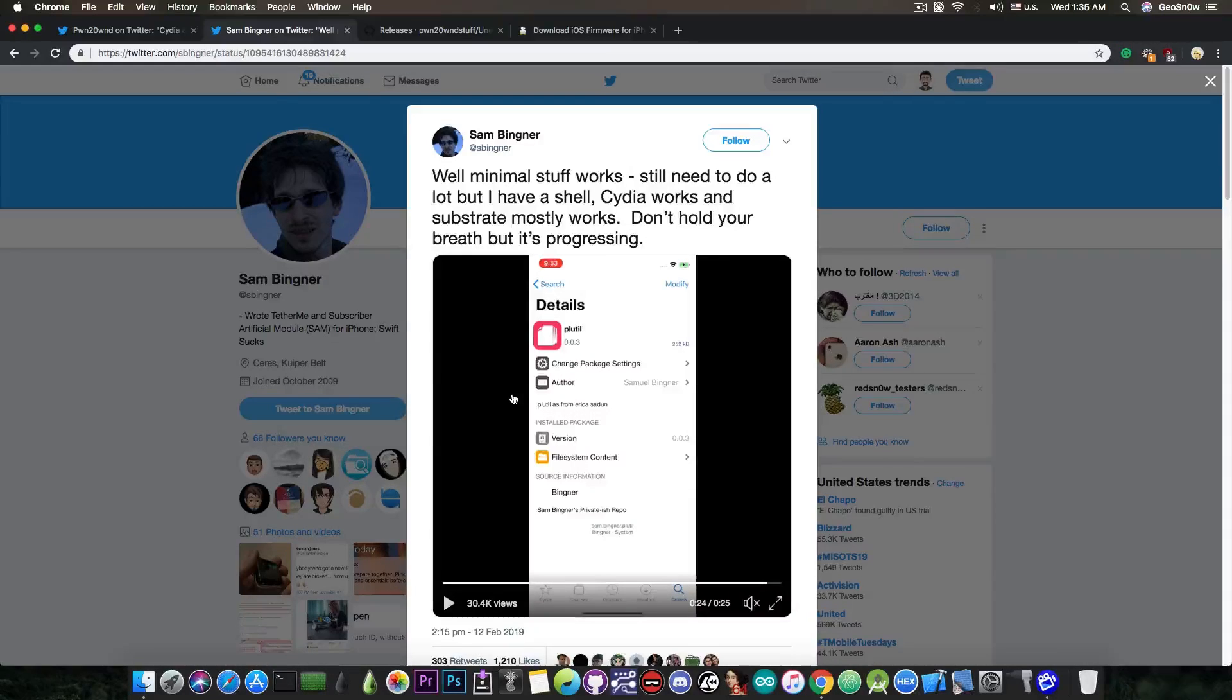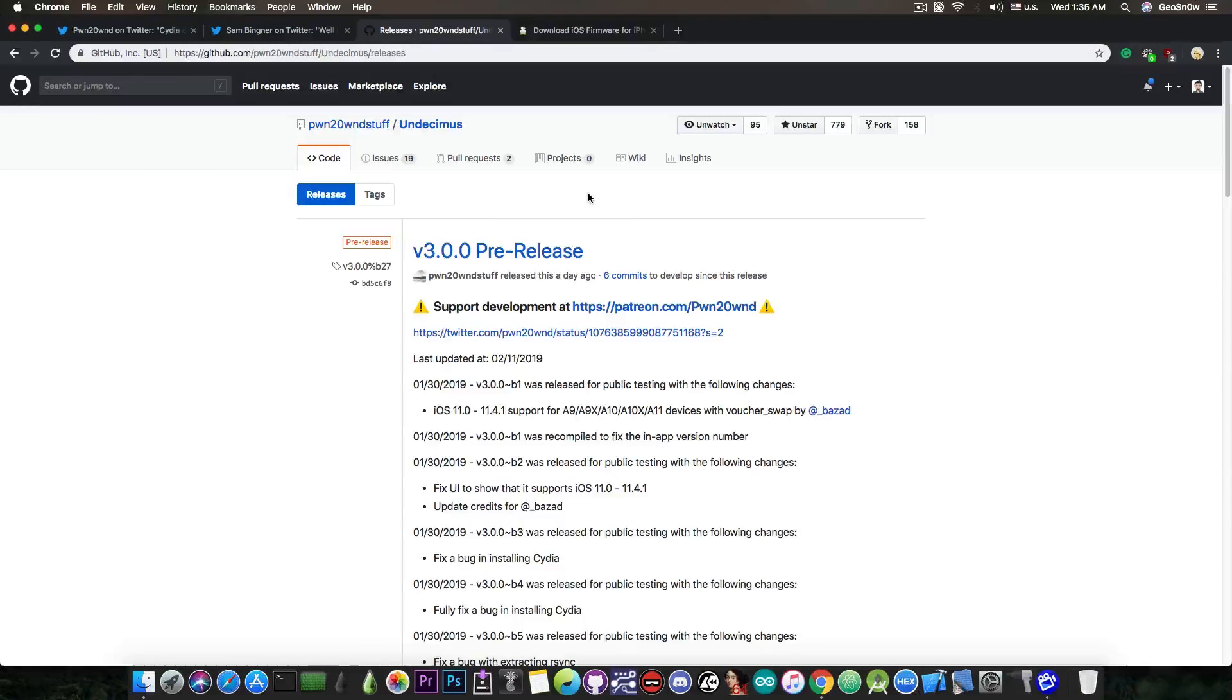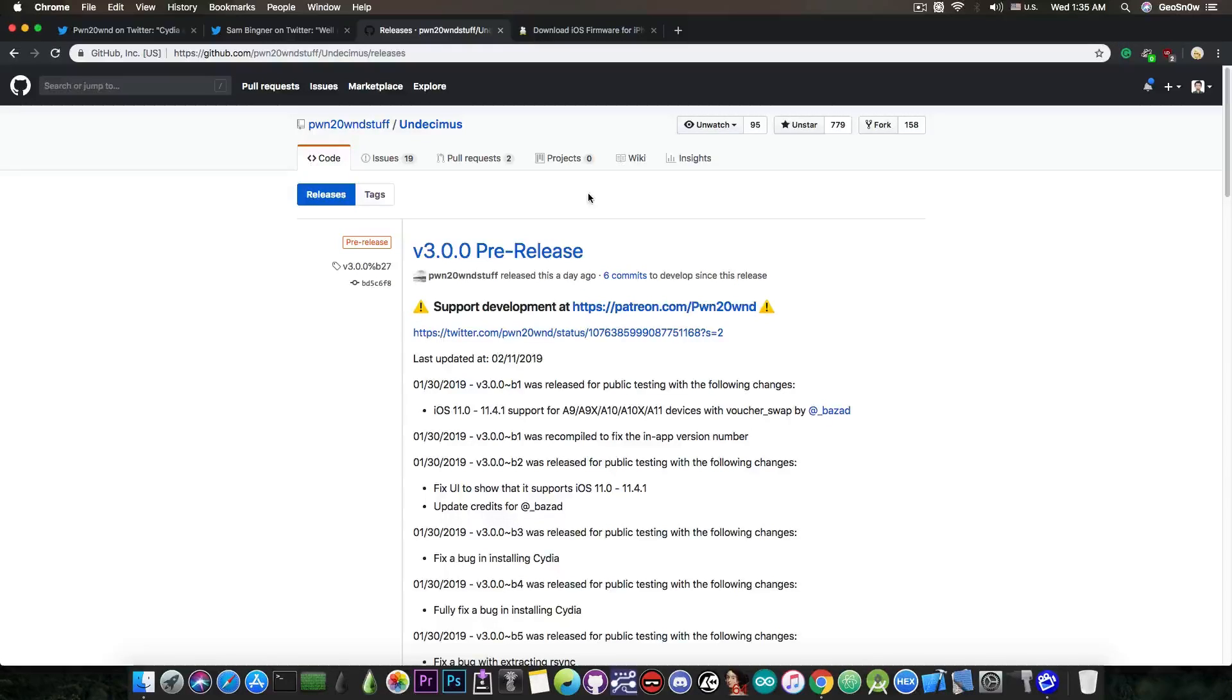We're definitely heading towards a full jailbreak that will work on iOS 12. If you want to stay updated with Uncover and its releases, there is this tab on the Undecimus repo on GitHub which contains both the releases and the pre-releases.